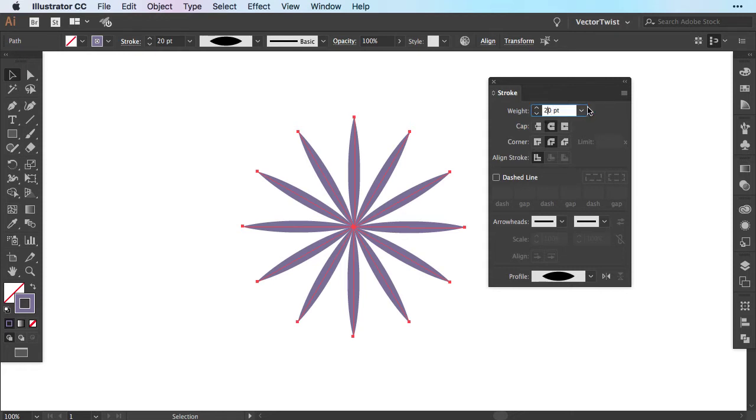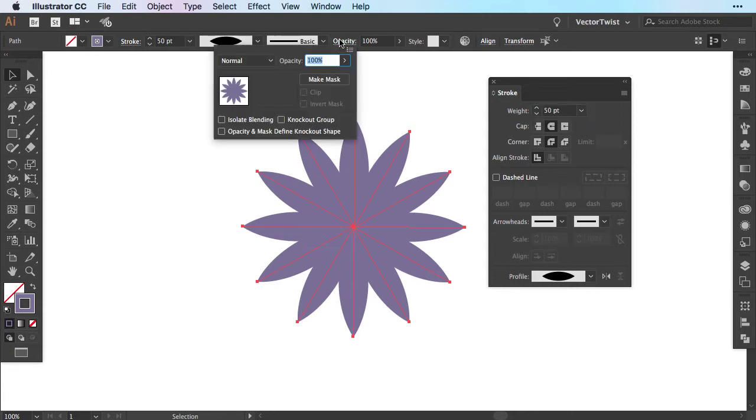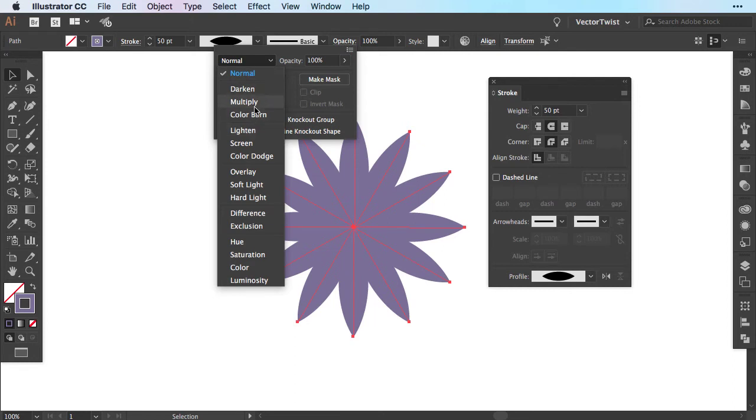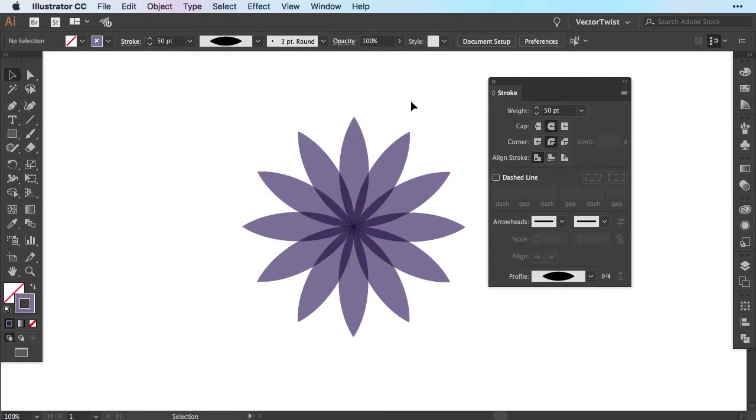Now all we have to do is increase the stroke size, let's say to 50 points. This all depends on how long your path is of course. And then we're going to opacity and then switch from normal to multiply. As you can see we've created a really quick geometric flower.